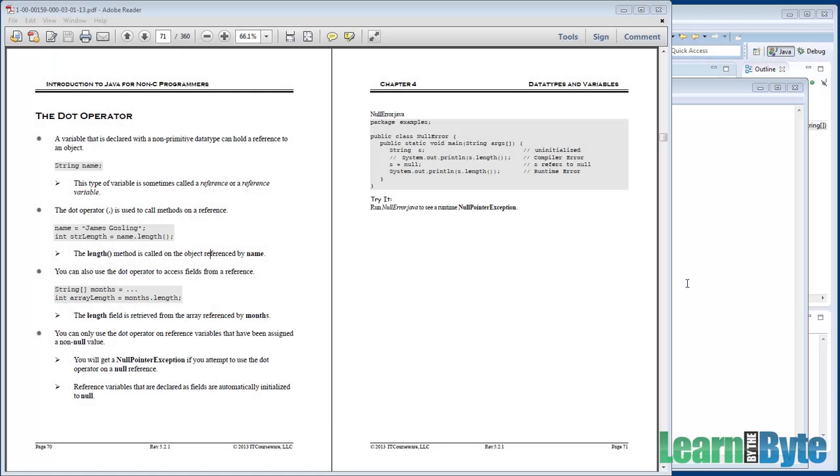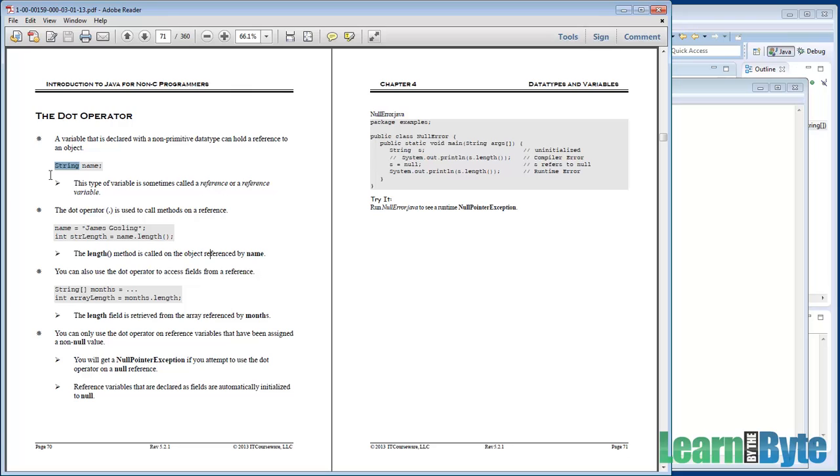Any non-primitive variable that you have holds references to objects. So here we have name of type string. That string is not a primitive, so name can be pointing to, can have a reference to some sort of object out in memory.